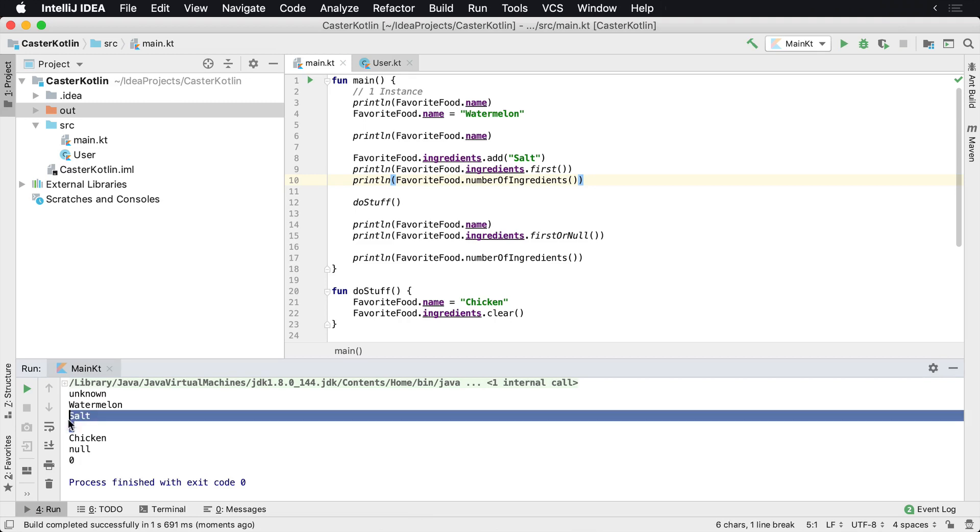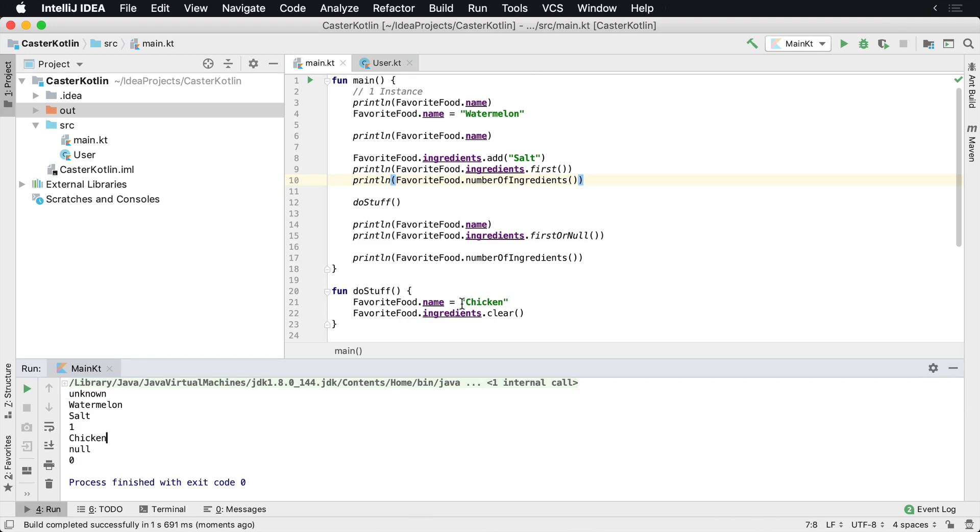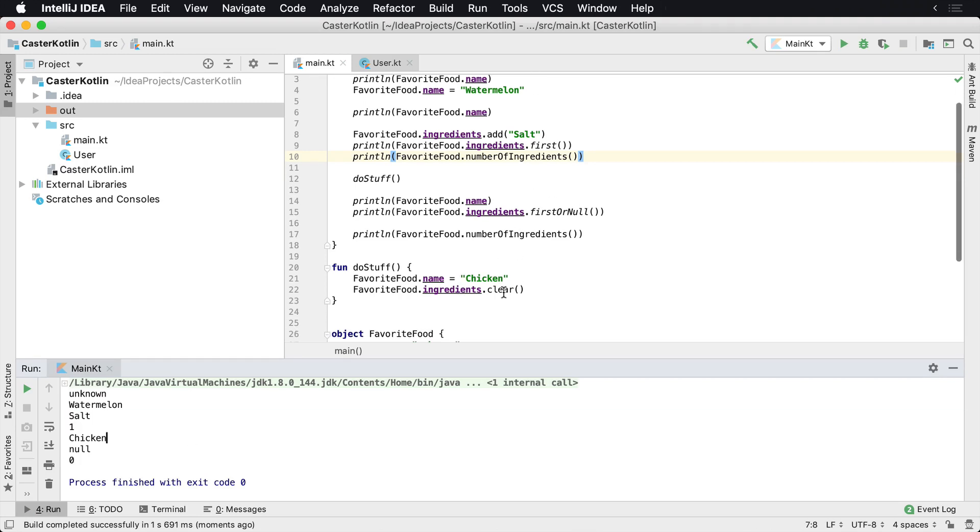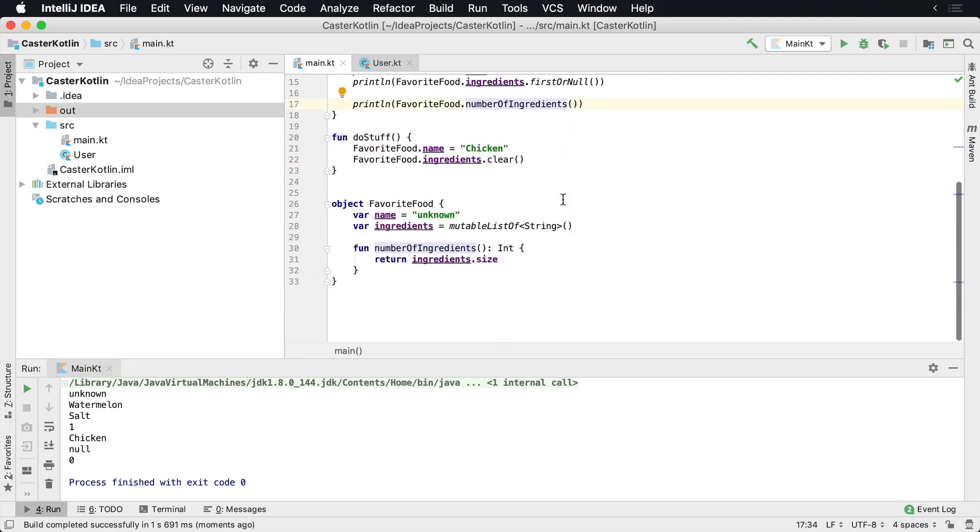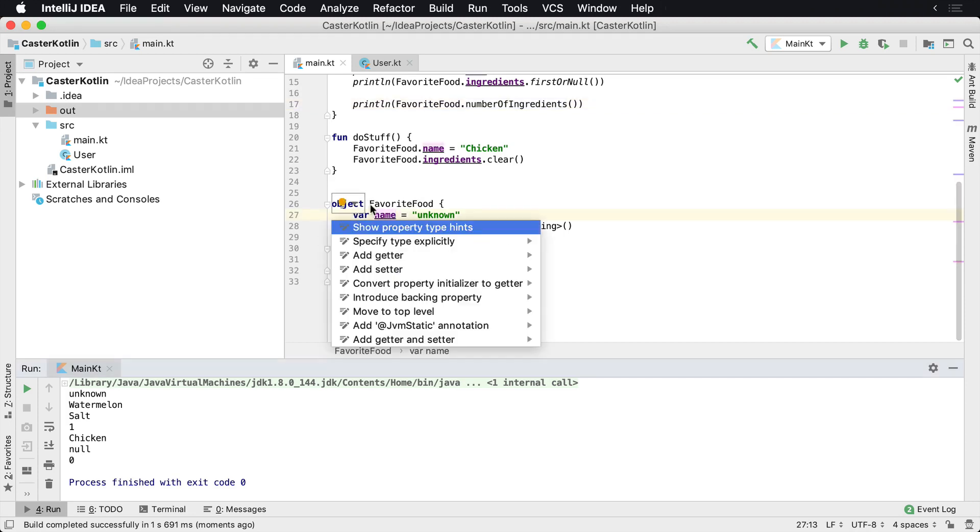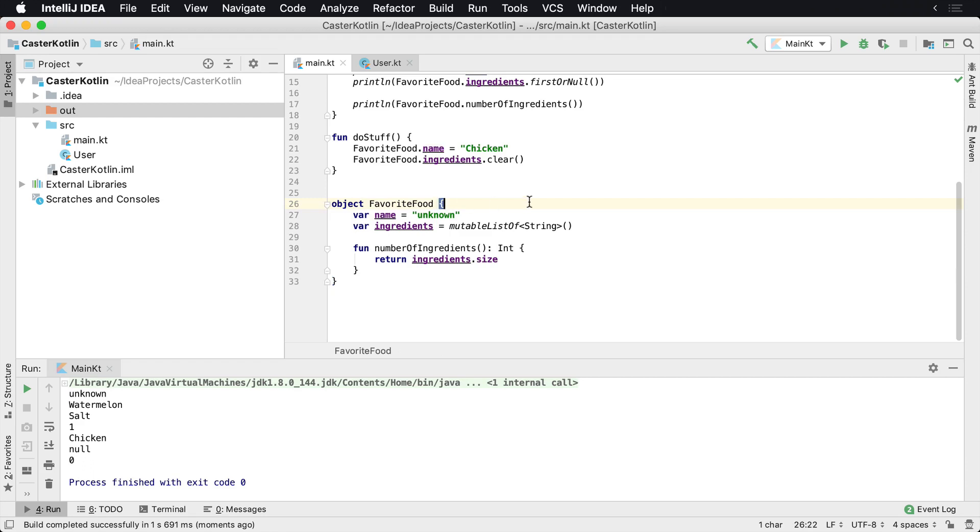So we'll see one and chicken. Of course it was cleared out inside of the doStuff method. The ingredients were, and then of course we printed the number of ingredients too. So we have a singleton. We can have properties. We can have various different items in here. We can have functions, but this is now treated as a singleton. I cannot create multiple instances of it.